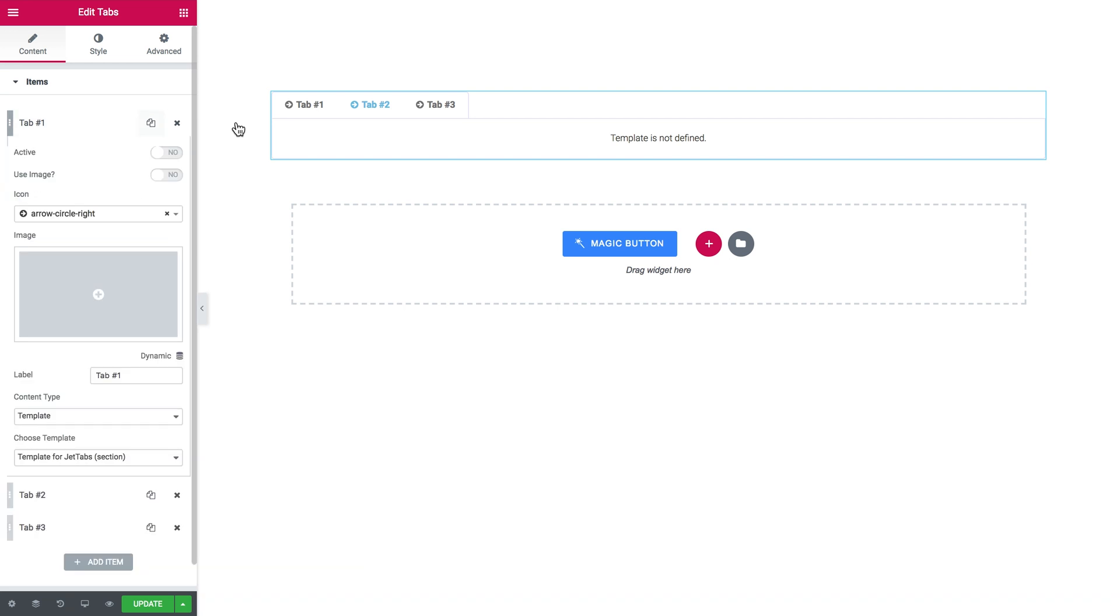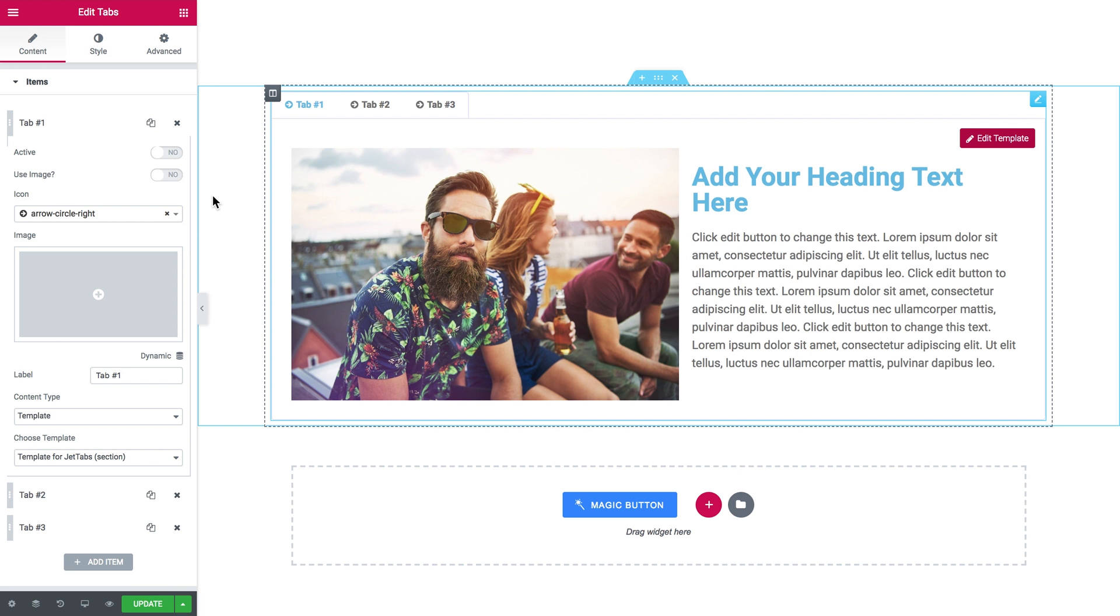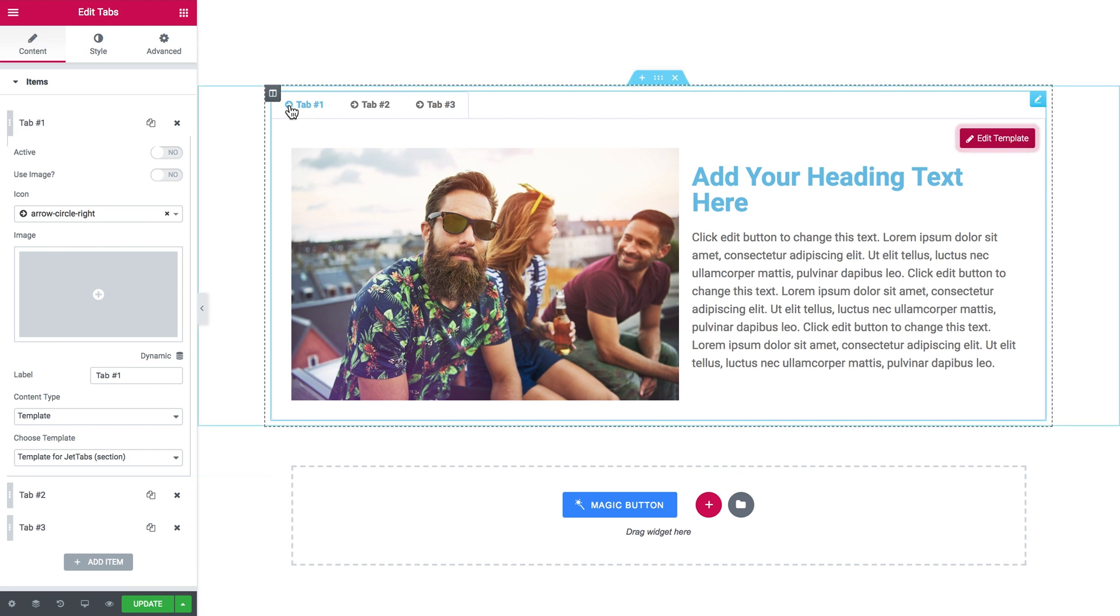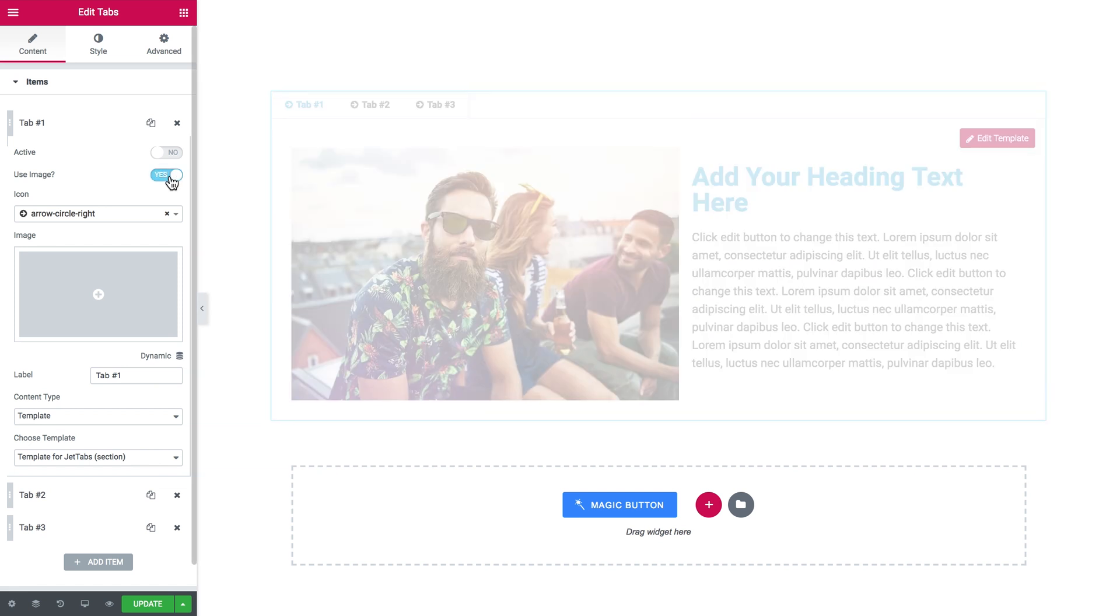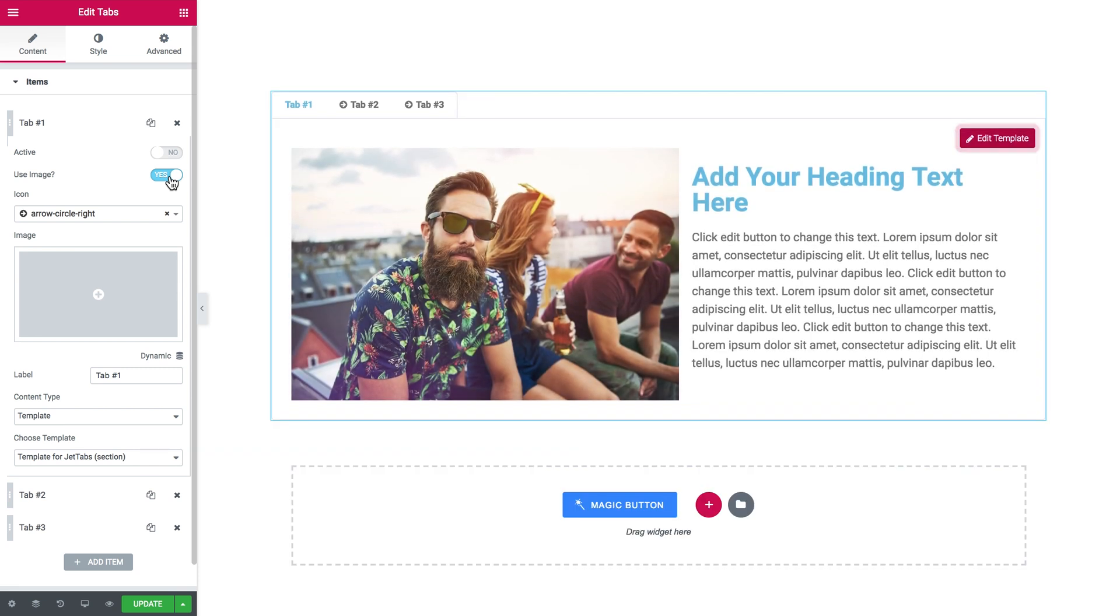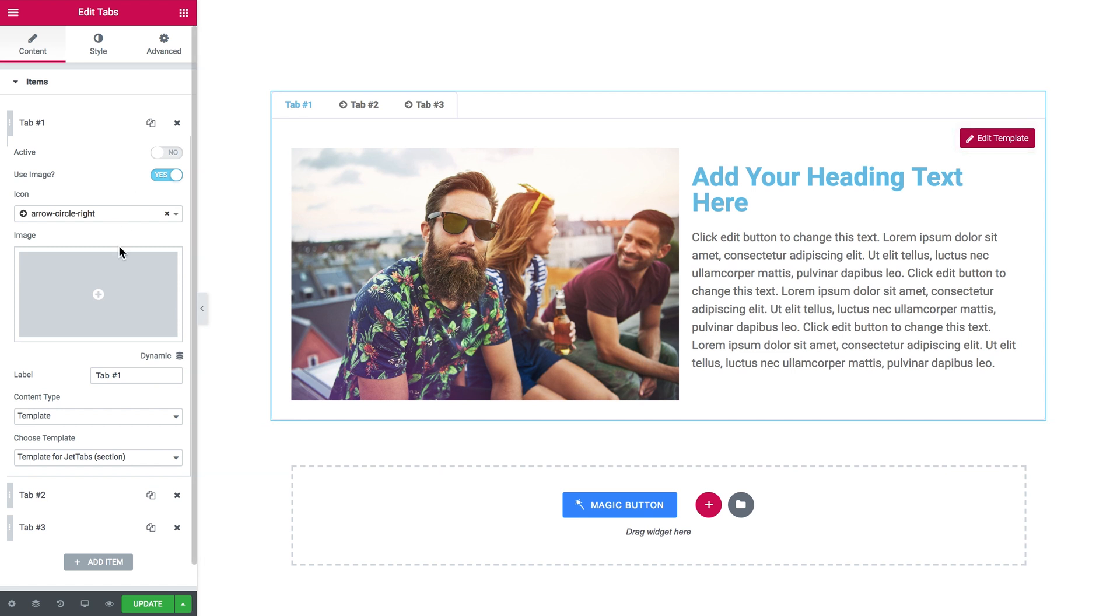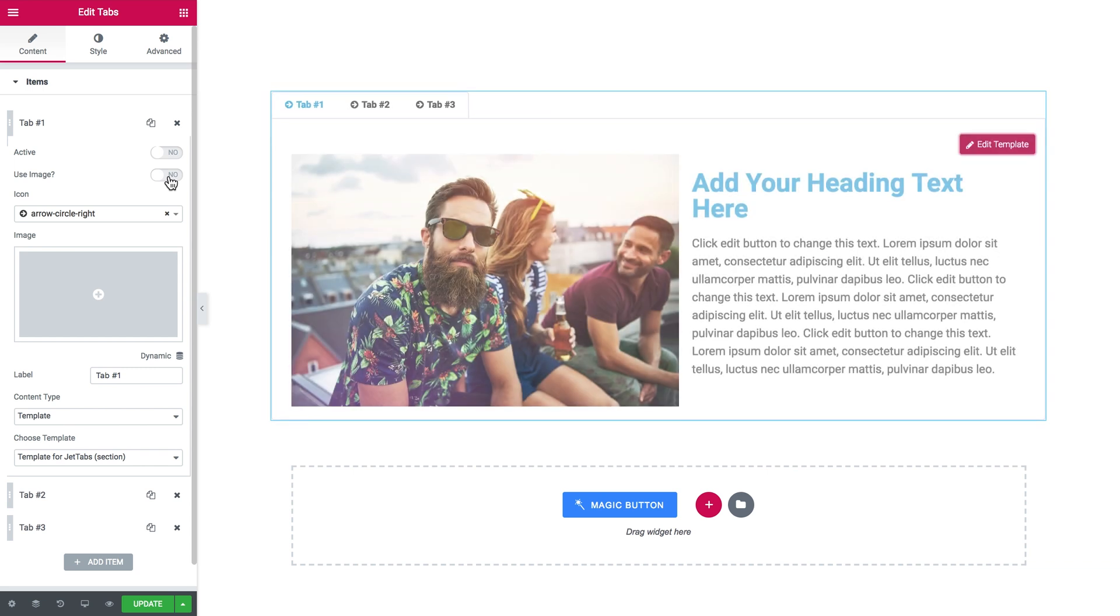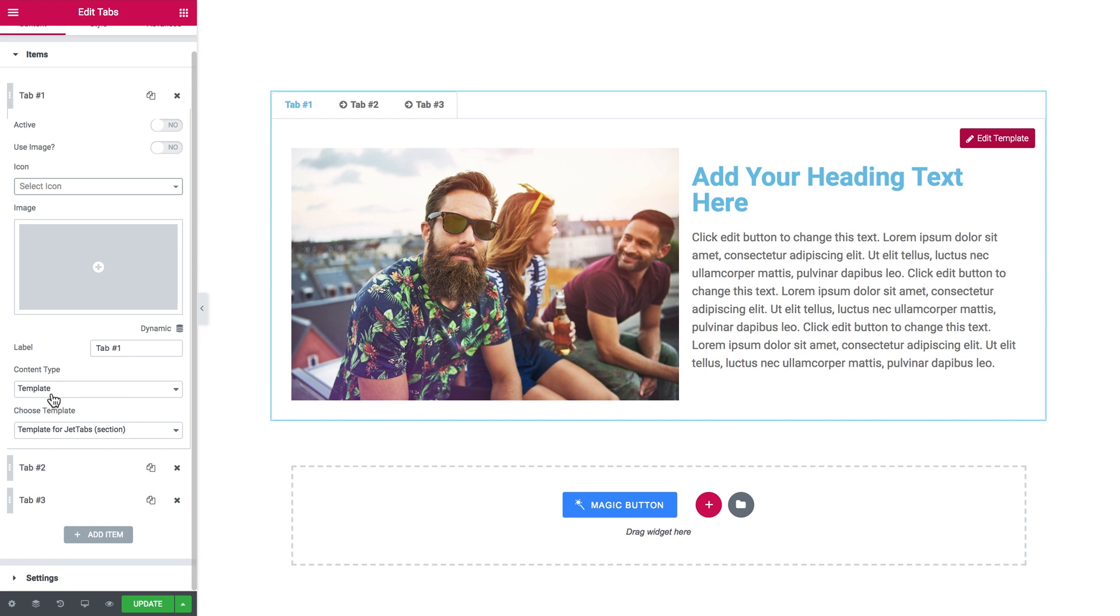Use image. You see that you have an icon there next to the label of every single tab. If you switch using image on, you'll be able to put an image instead of this icon right there next to the label. Here is where you put this image. And you also have an option to remove the icon at all. Here I type in the label.